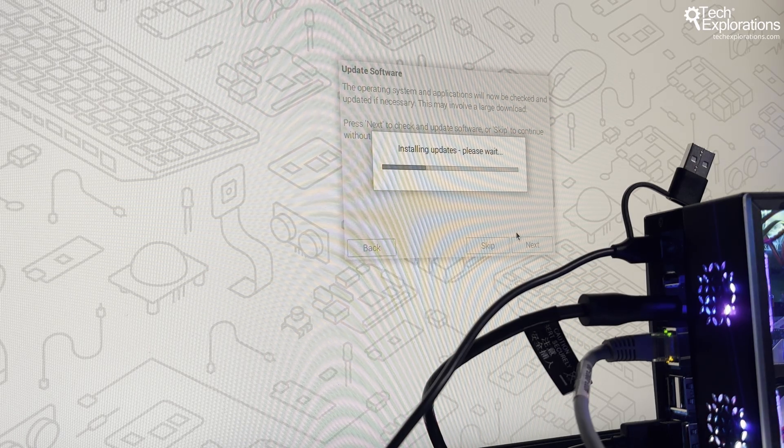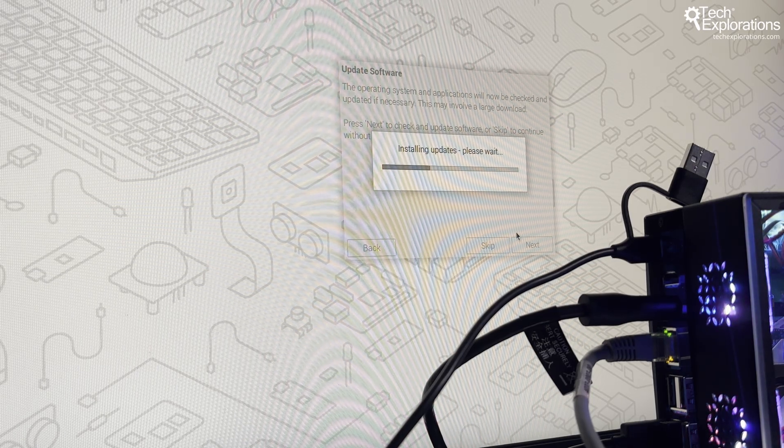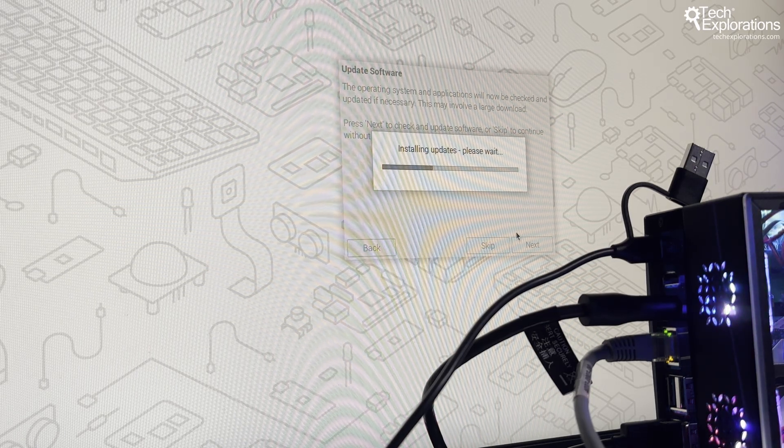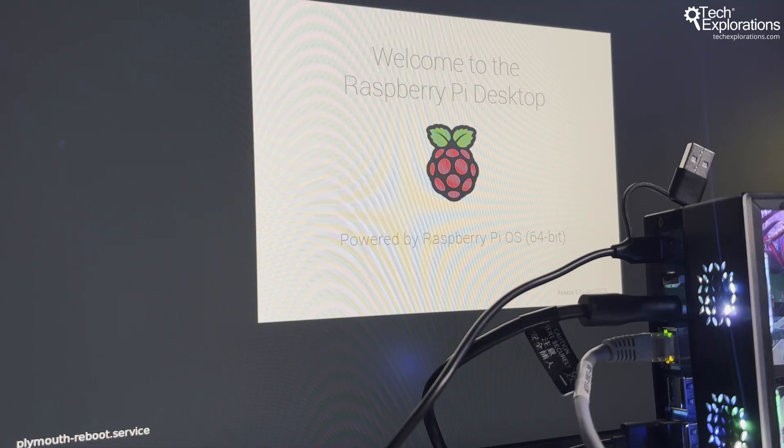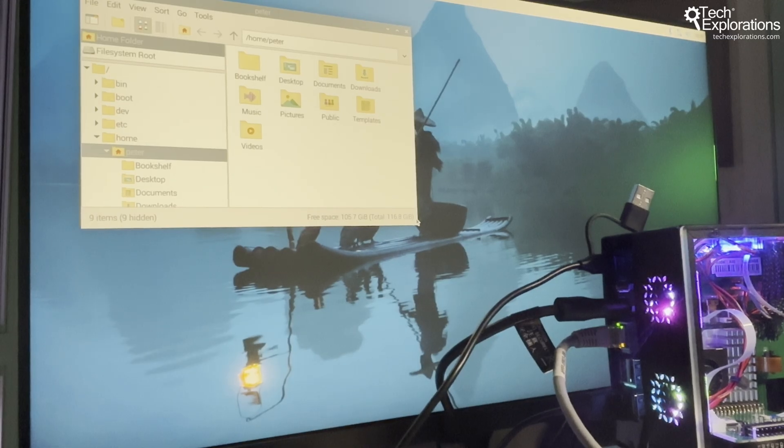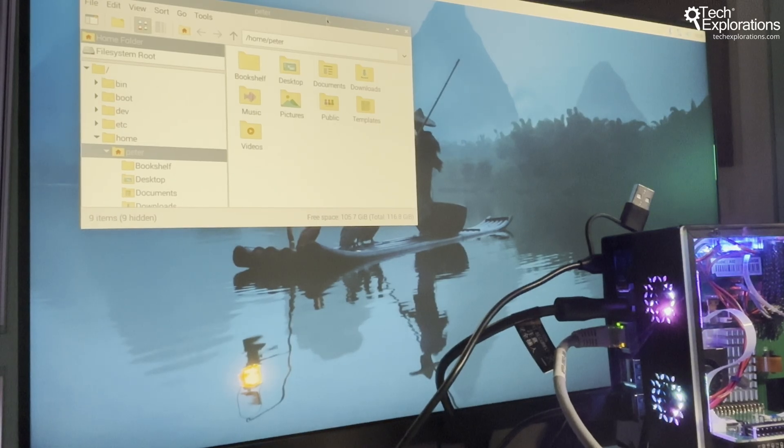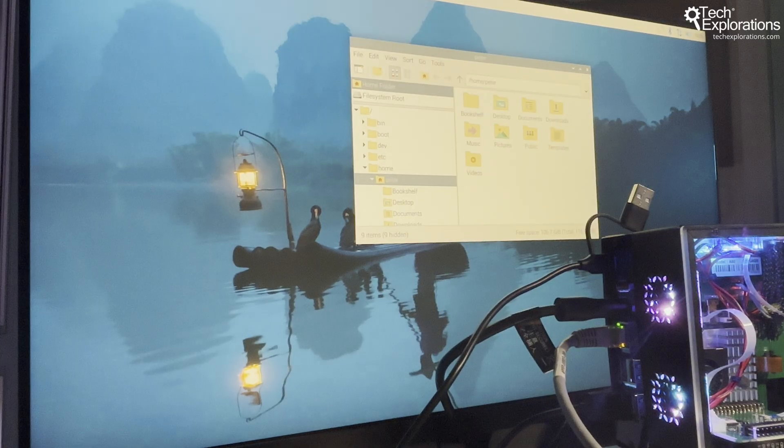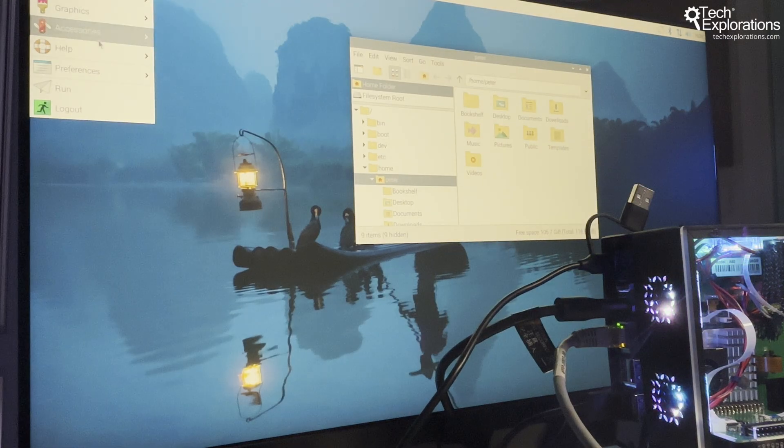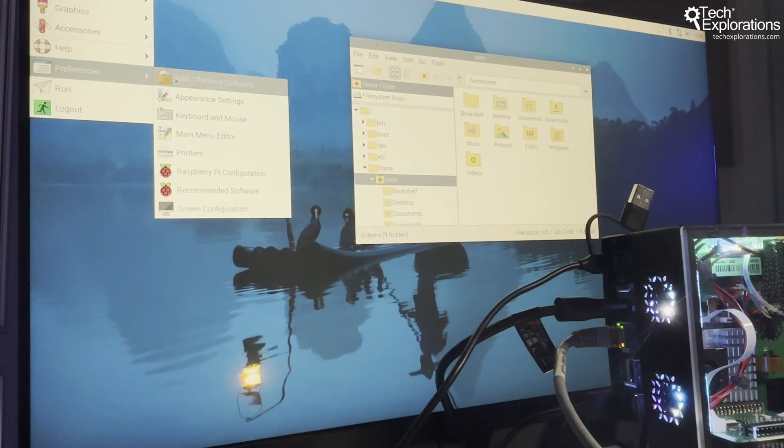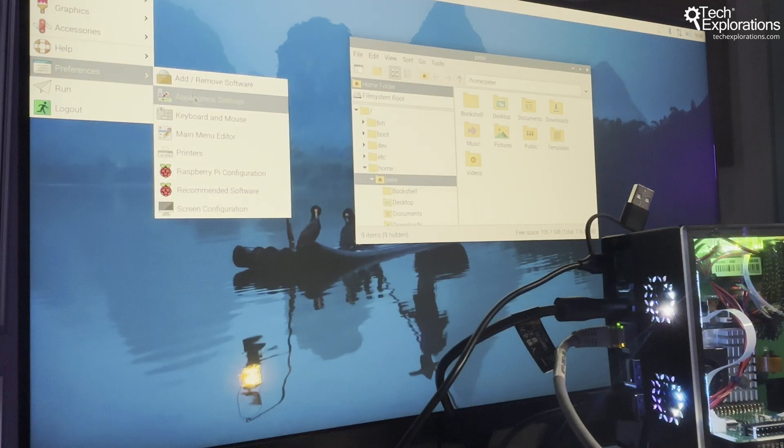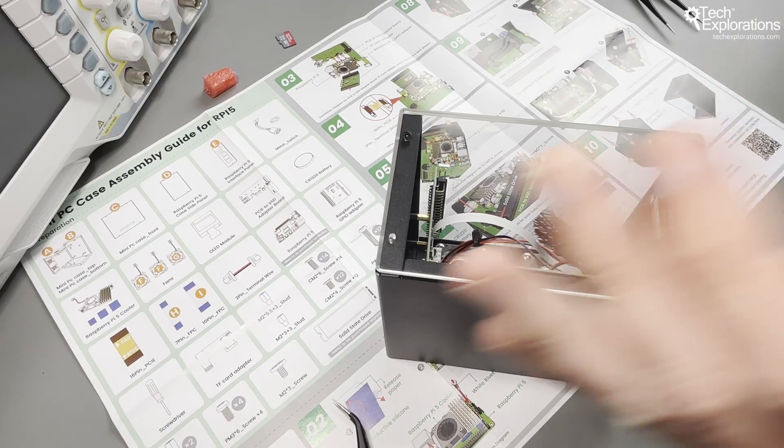I actually prefer this setup as a server. I use another Raspberry Pi 5 as a Node-RED server, for example, for home automation. And with this case's cooling and M.2 storage, it would excel as a file server, media server, or even a web server.